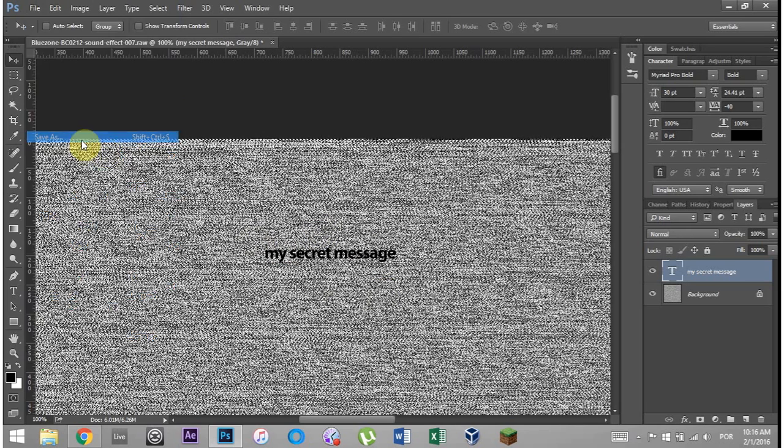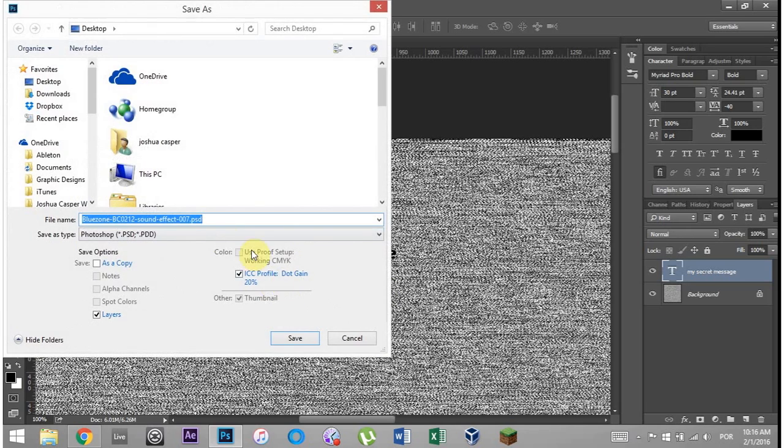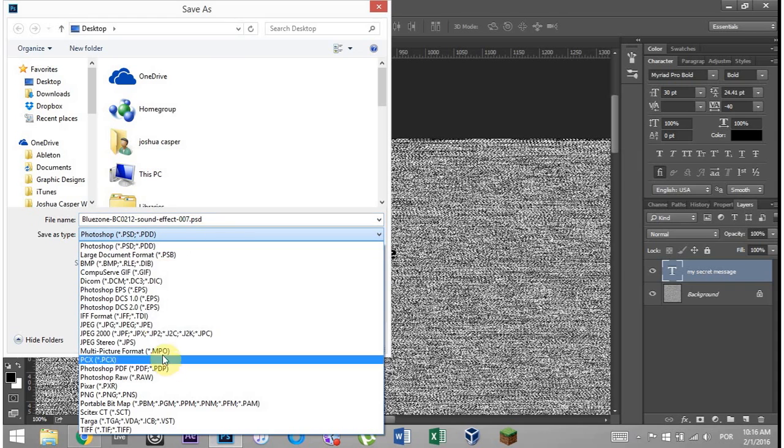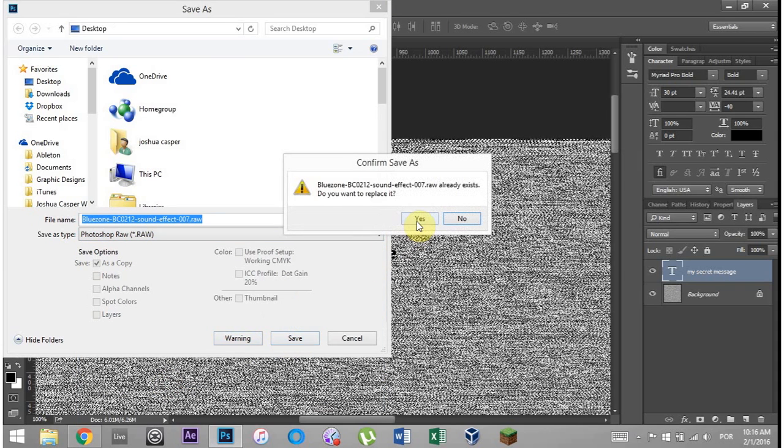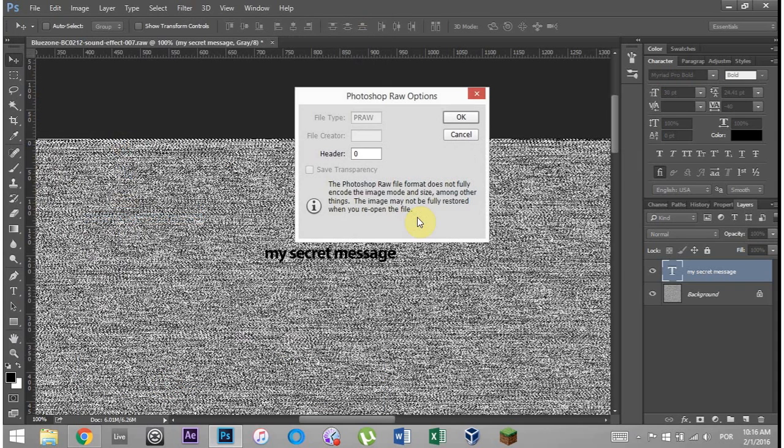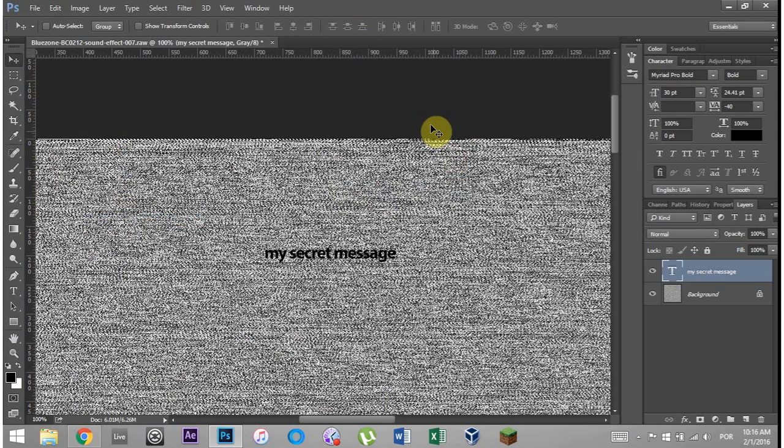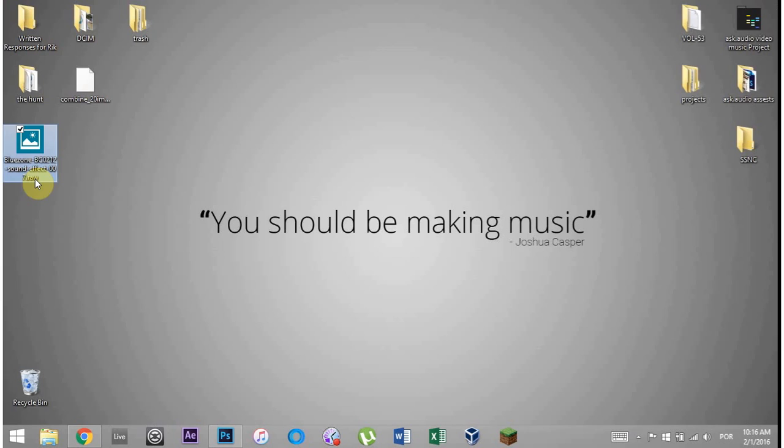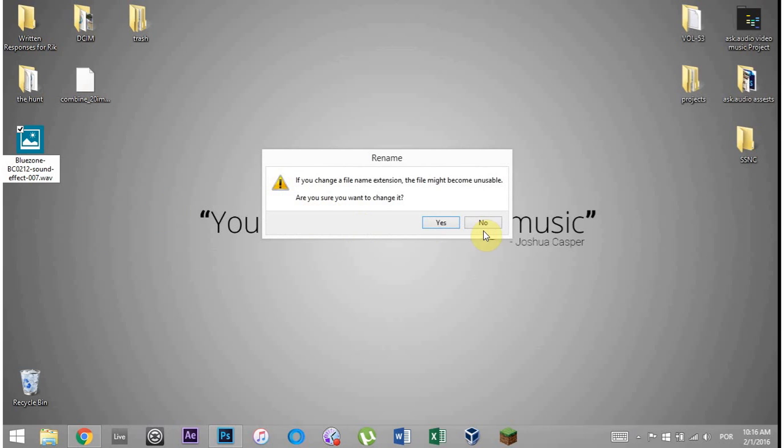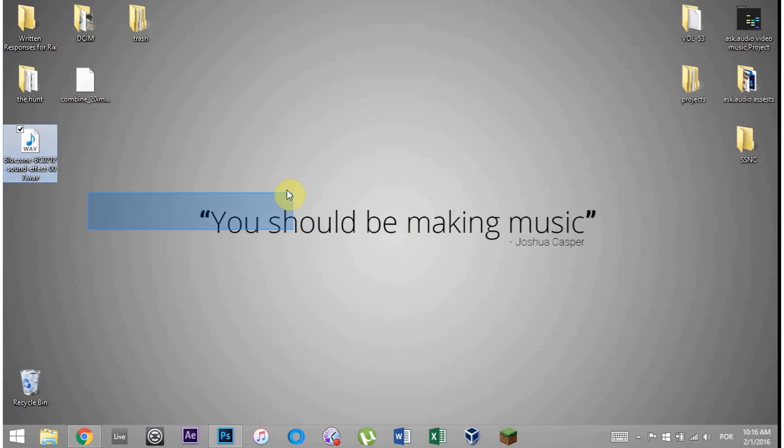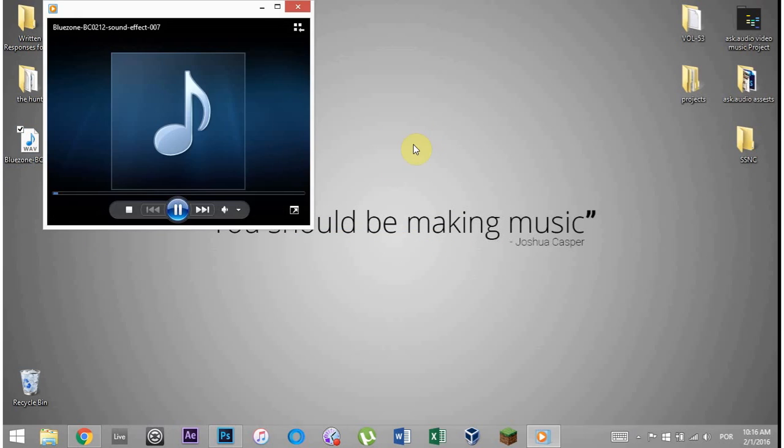I'm going to go to save as, I'm going to save as a raw file, Photoshop raw, save. I want to replace it. Yes. Hit okay. So after we do that, we need to change it back to .wav. Make sure to remember if it was an MP3 to change it back to MP3. If it's a .wav to change it back to .wav. Hit yes and go ahead and play it.